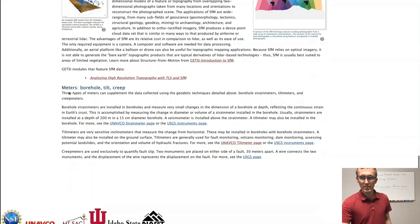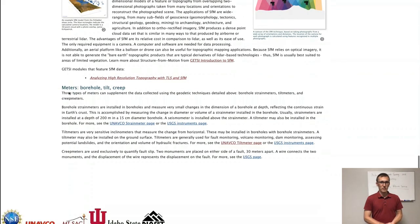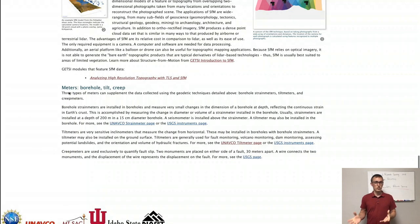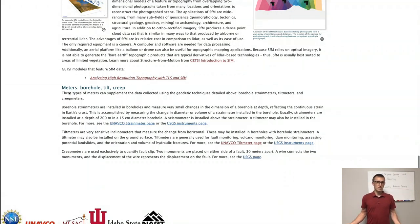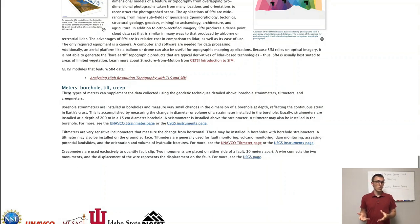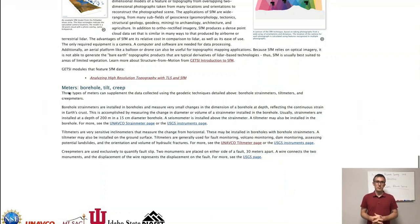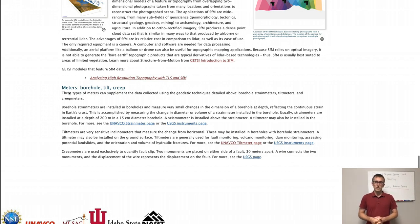And then finally, there are various types of other sensors, geodetic sensors, such as strain meters and creep meters. These are all, again, sensing deformation of the ground, or the way the ground is moving, changing, the way mass is changing. And you can do this in boreholes or you can do this on the surface of the ground, depending on the instrument.